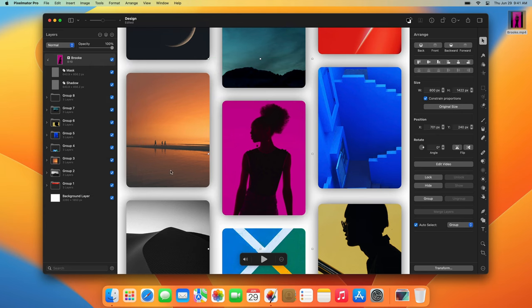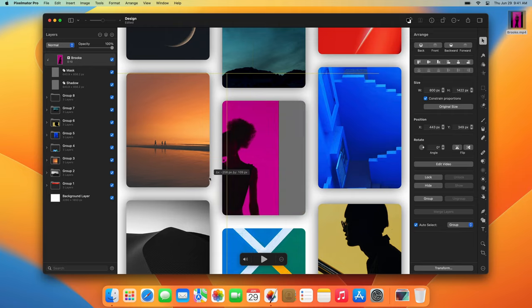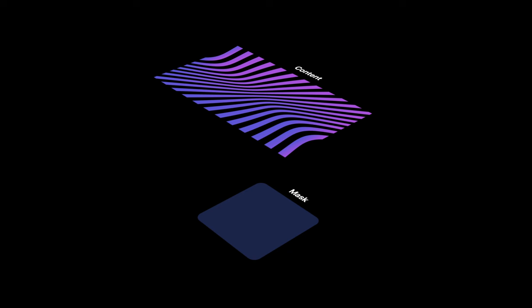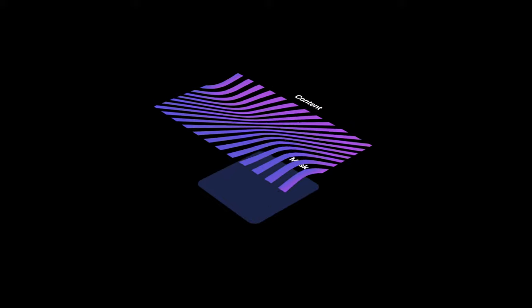Note that when using clipping masks, the bottom layer acts as the mask layer. So with two layers, the top layer provides the contents and the bottom layer provides the shape.